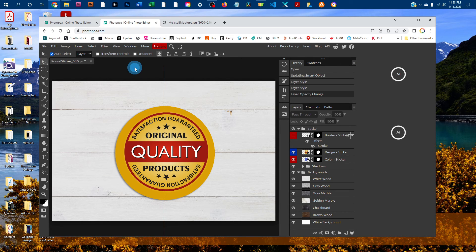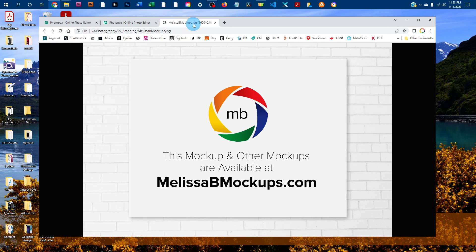That's all there is to editing the sticker mockup in Photopea. Please message me at melissabmockups.com if you have any questions. Don't forget to like and subscribe for future video updates, and this mockup and others are available at melissabmockups.com. Thank you.